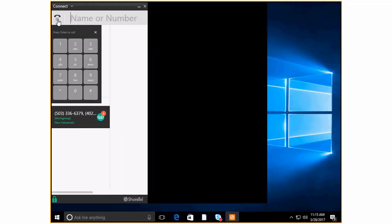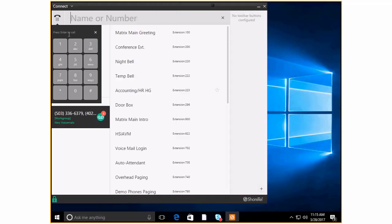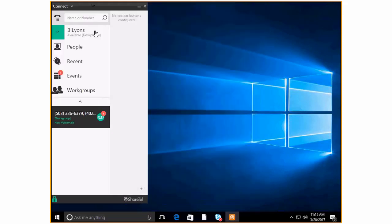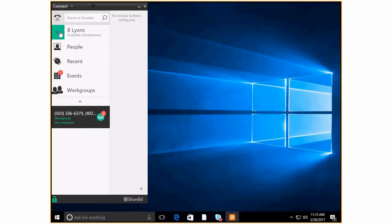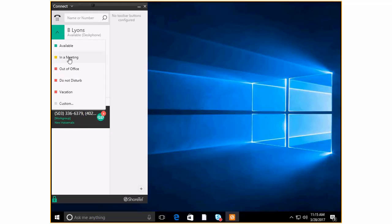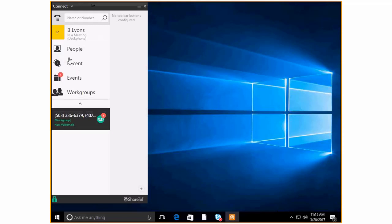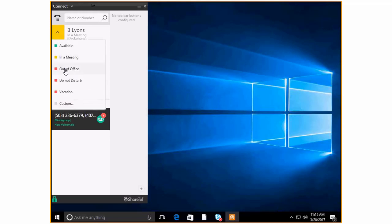This is a little dial pad if you wanted to have that or needed it for some reason. And then you've got of course your name and it's showing you what phone is currently associated with your connect client. You have a little drop down here where you can change your state, your call handling mode. So you can say I'm in a meeting and so my phone calls are going to go right to my voicemail or if I'm out of the office.